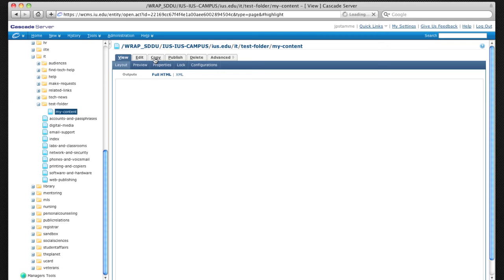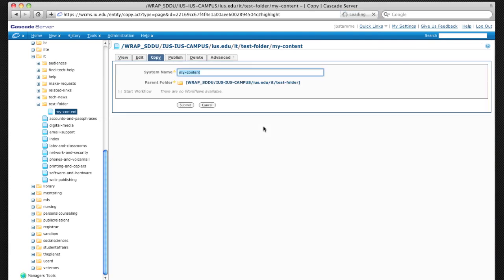You'll notice across the top, next to the view and edit options, is a copy tab. If I click the copy tab, Cascade gives me the ability to create a new file here. I'll create a new system name, and be sure it's unique.